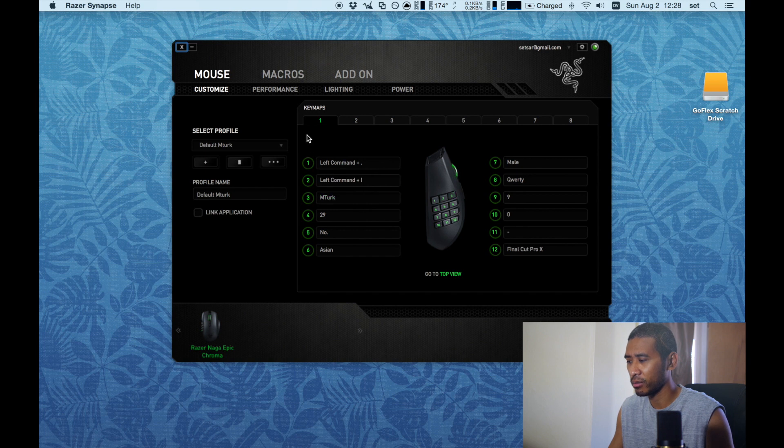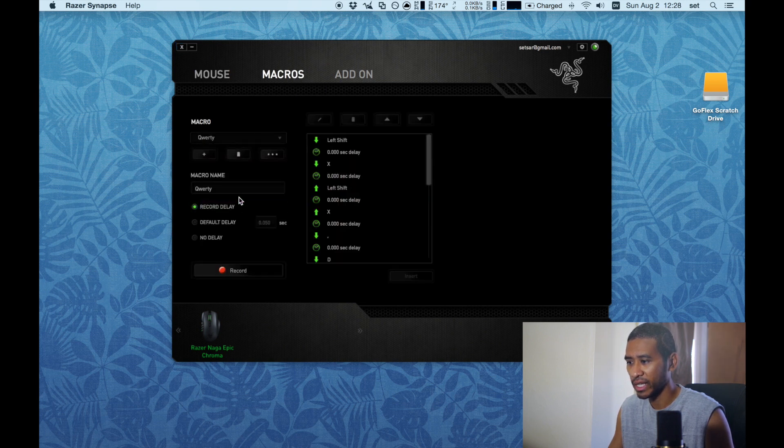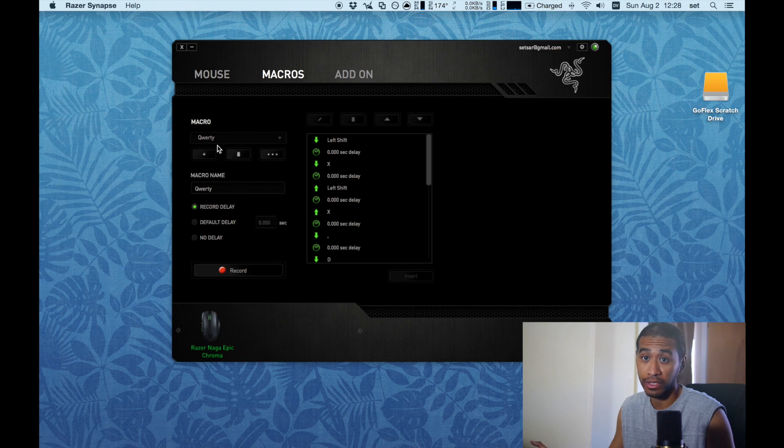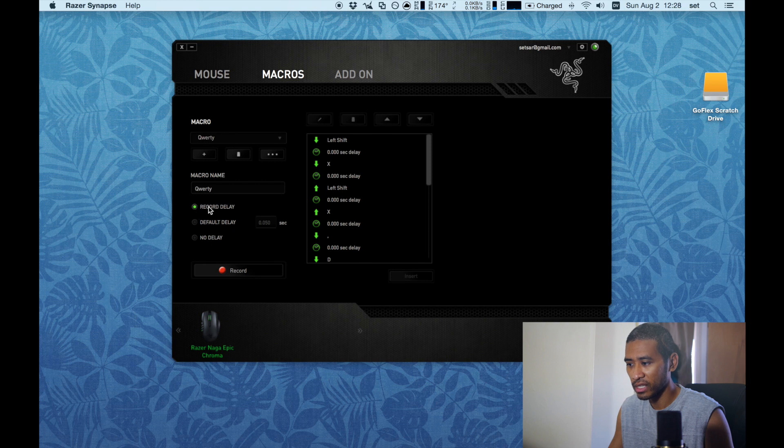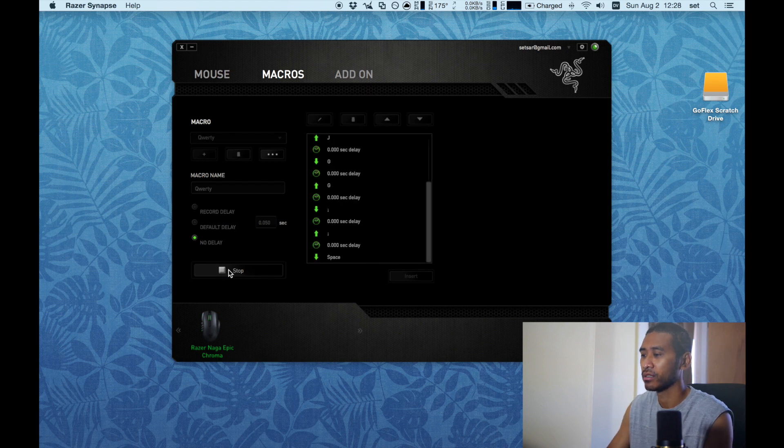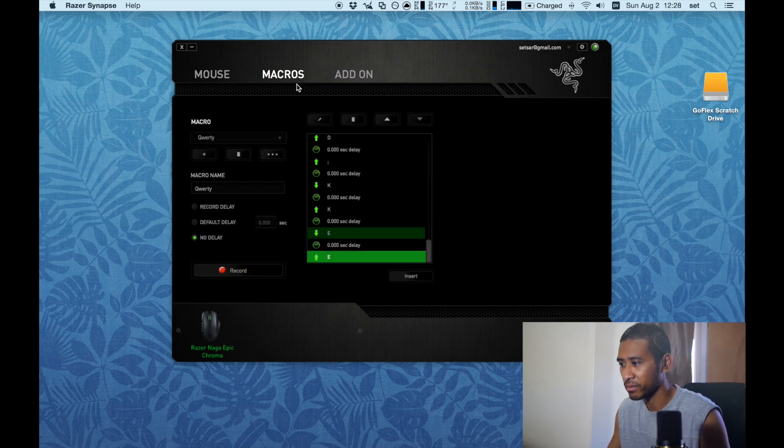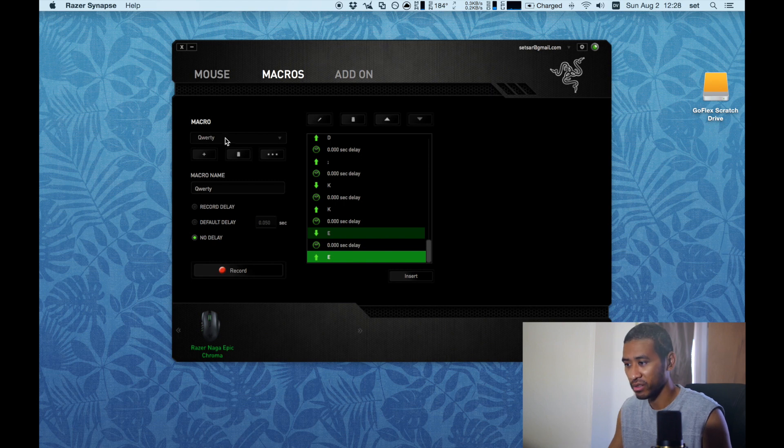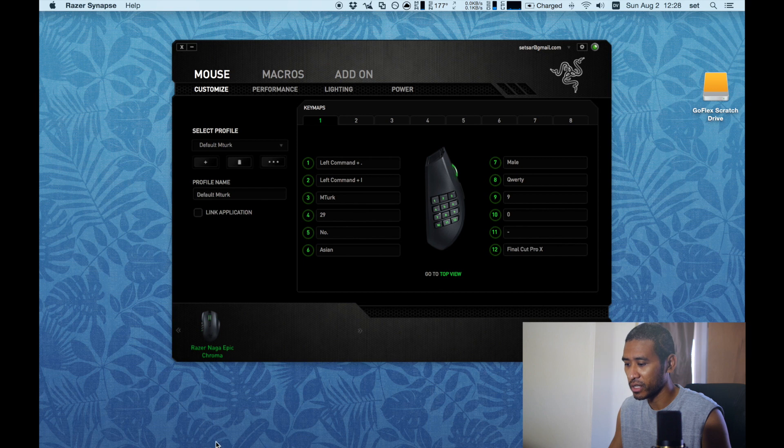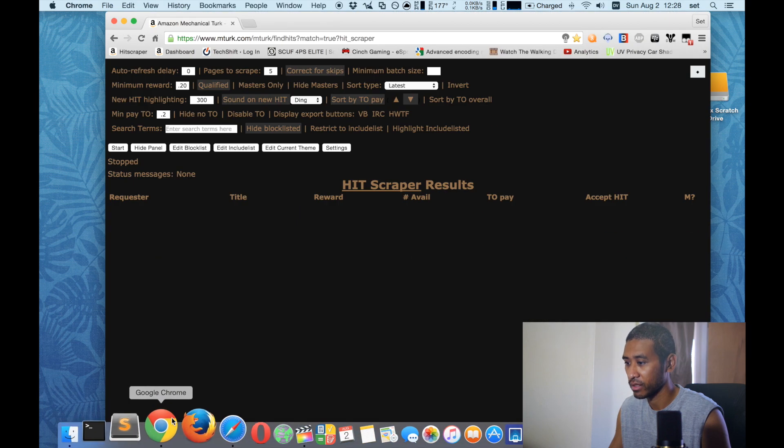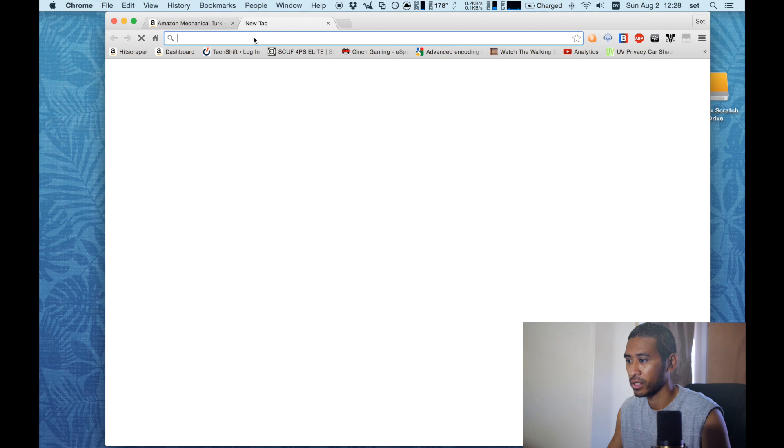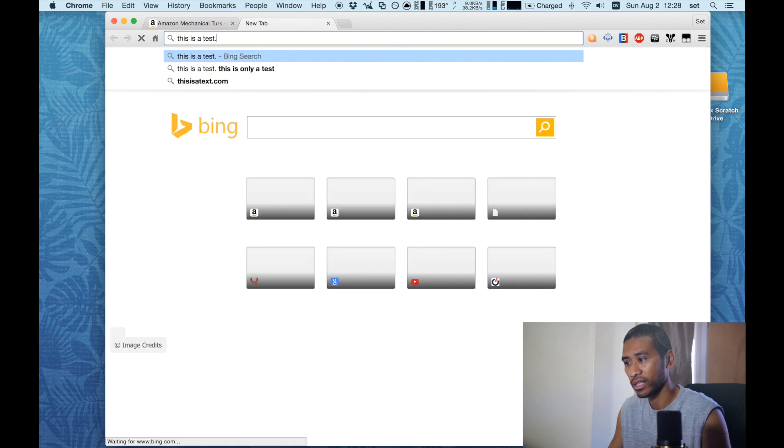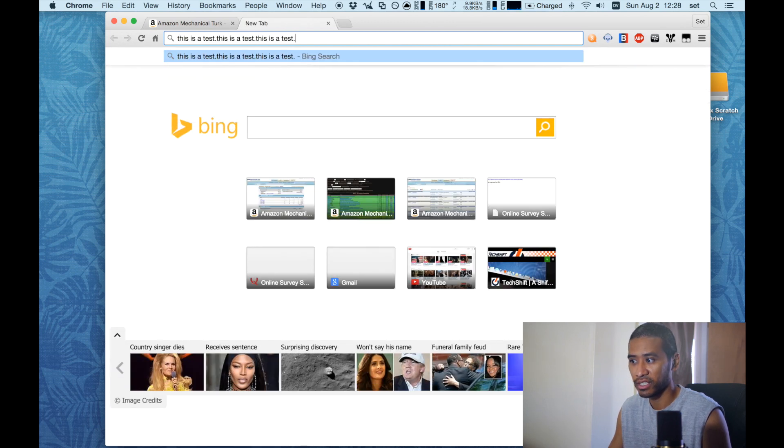Real quick I'm gonna show you just how macros work right here. So I'm gonna edit this macro right here which was just a test. I'm gonna go to record delay, I'm gonna change that to no delay, and I'm gonna record just a random thing right here. Let me stop that. So remember this macro QWERTY was assigned to 8. So if I open up a browser or any text editor, I just press 8 and as you can see this is the macro I just recorded.